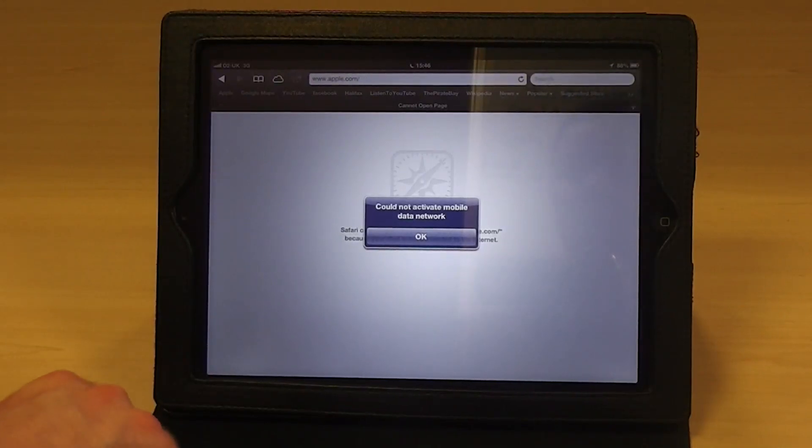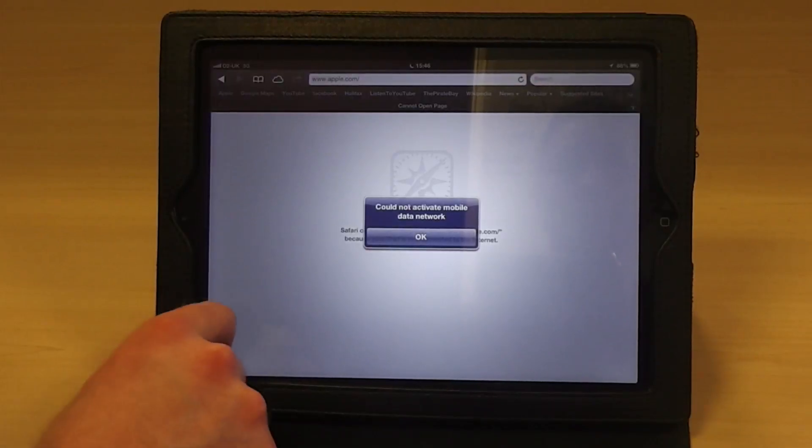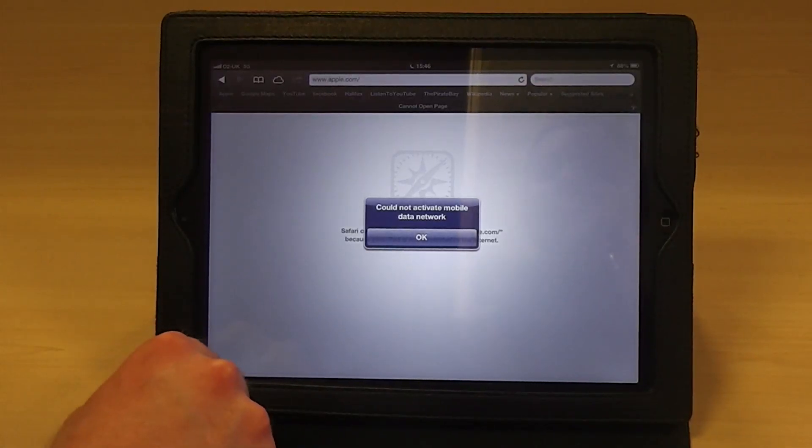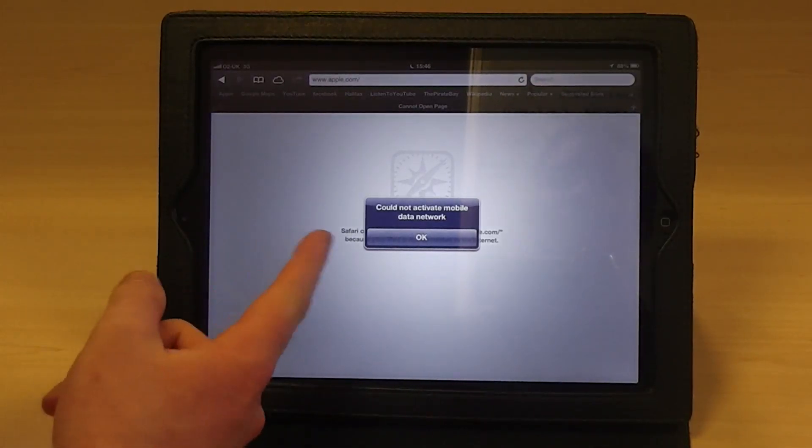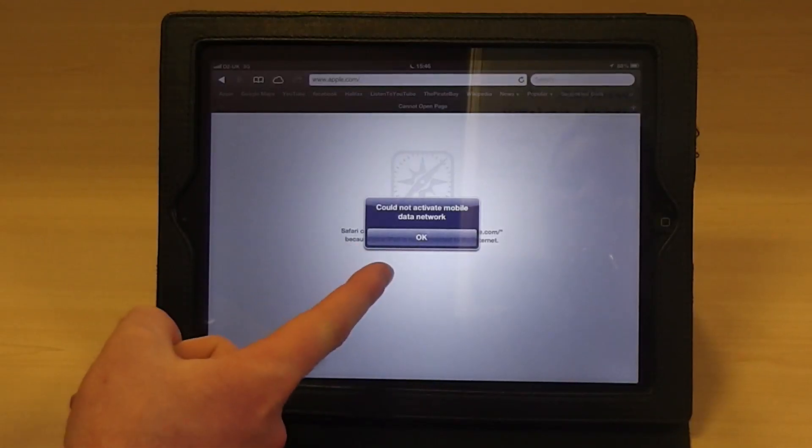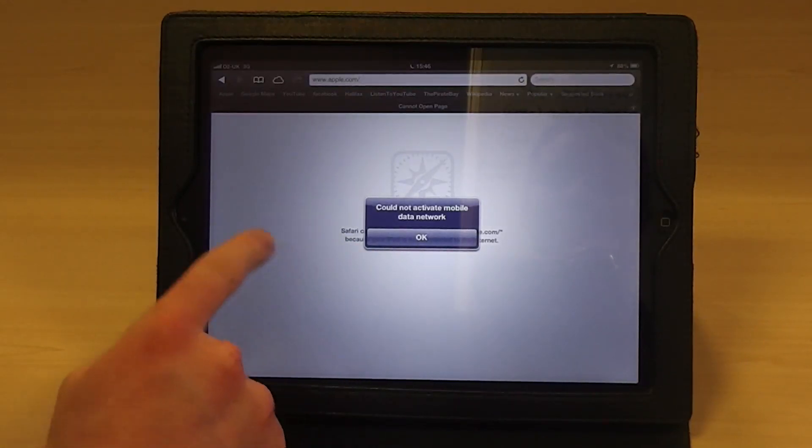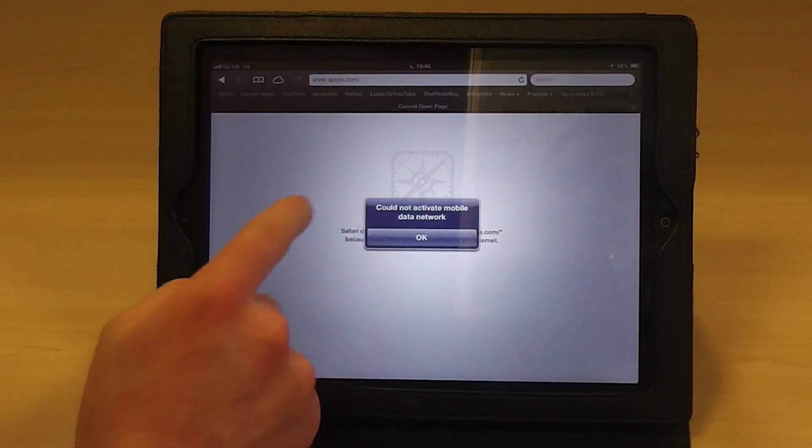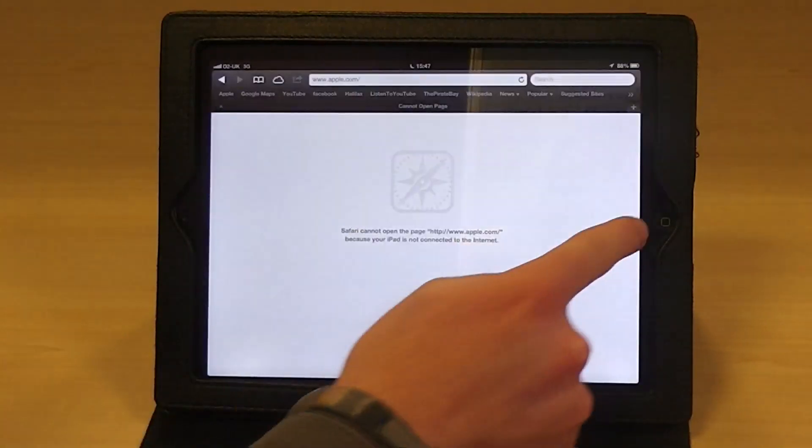So when trying to browse the web over mobile data with your mobile data SIM with O2, you might experience the following error message on your iPad saying something along the lines of could not activate cellular data network or mobile data network, or that you're not subscribed to a data plan. If this does happen, then there's a simple fix.